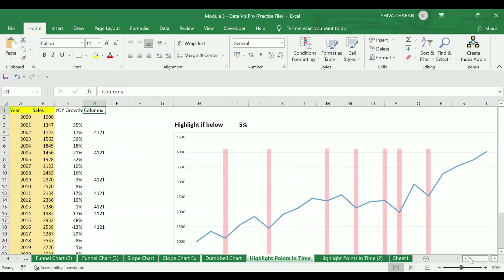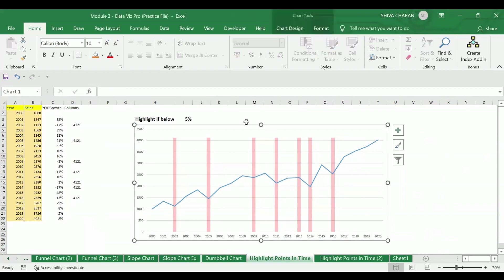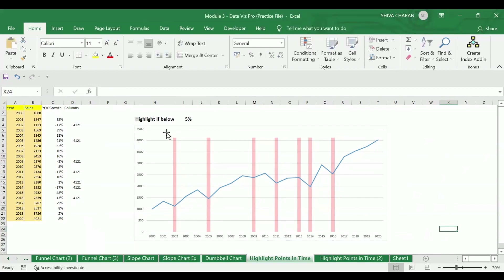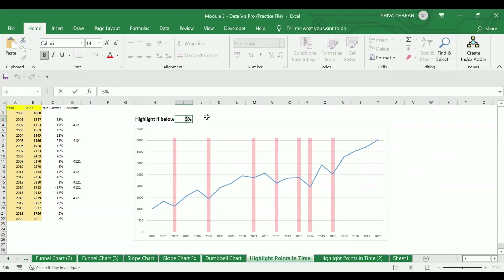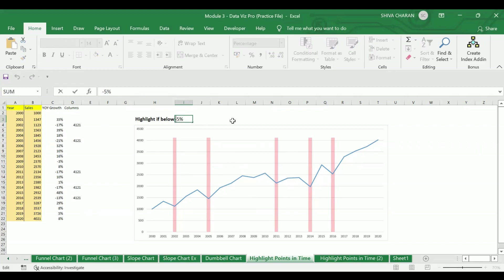The main agenda for creating this kind of chart is to highlight those years where the percentages are below a certain threshold. For example, if I make it minus five percent, you can see Excel is highlighting those years where the year-on-year growth percentage is below minus five percent, and the values are getting changed simultaneously.